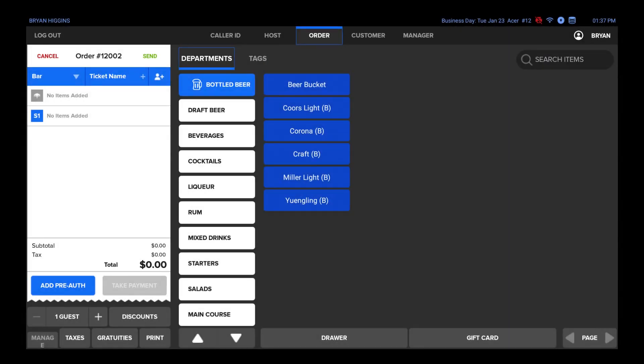There are many functions available at the ticket level. In the top portion of the ticket, you will see a red Cancel and green Send button, as well as the order number.